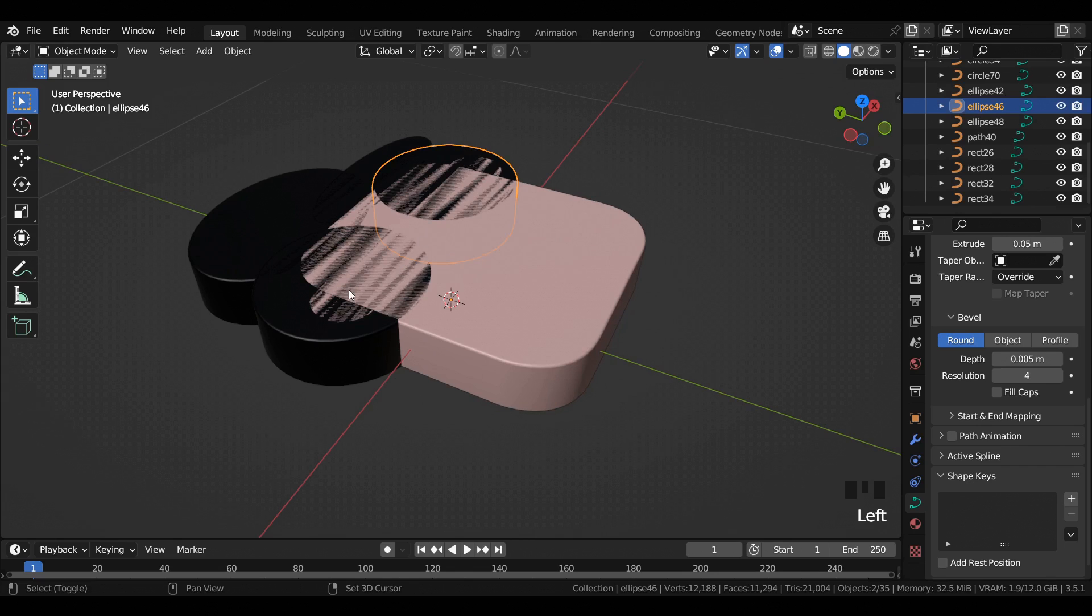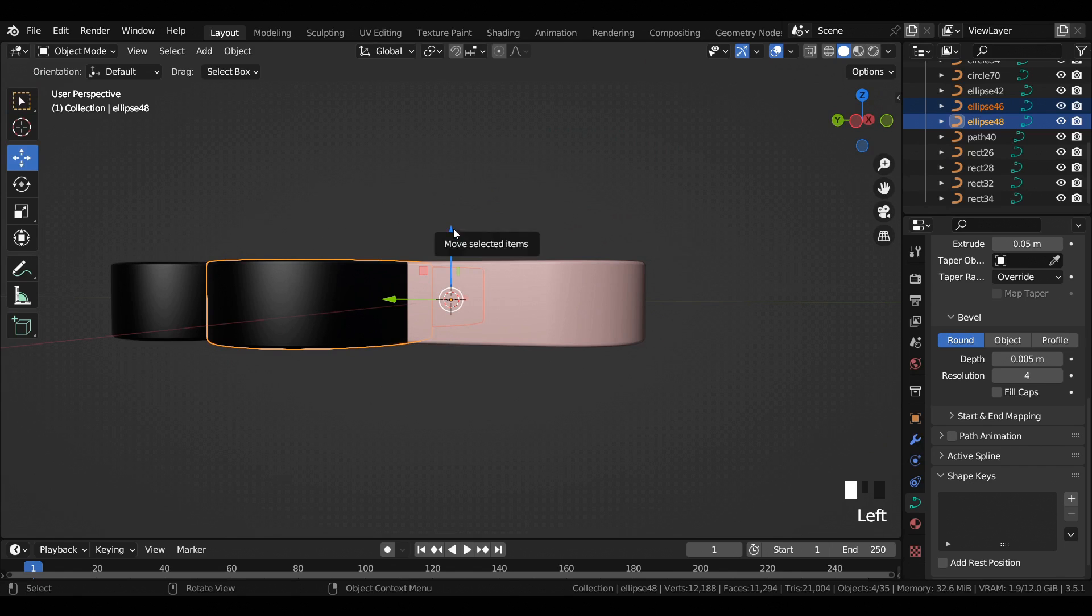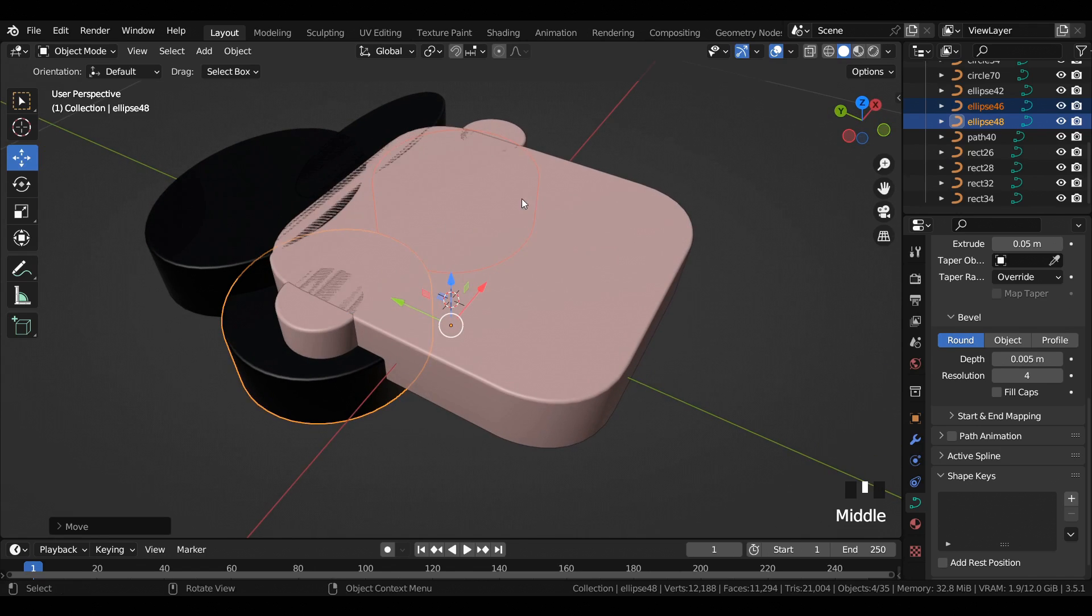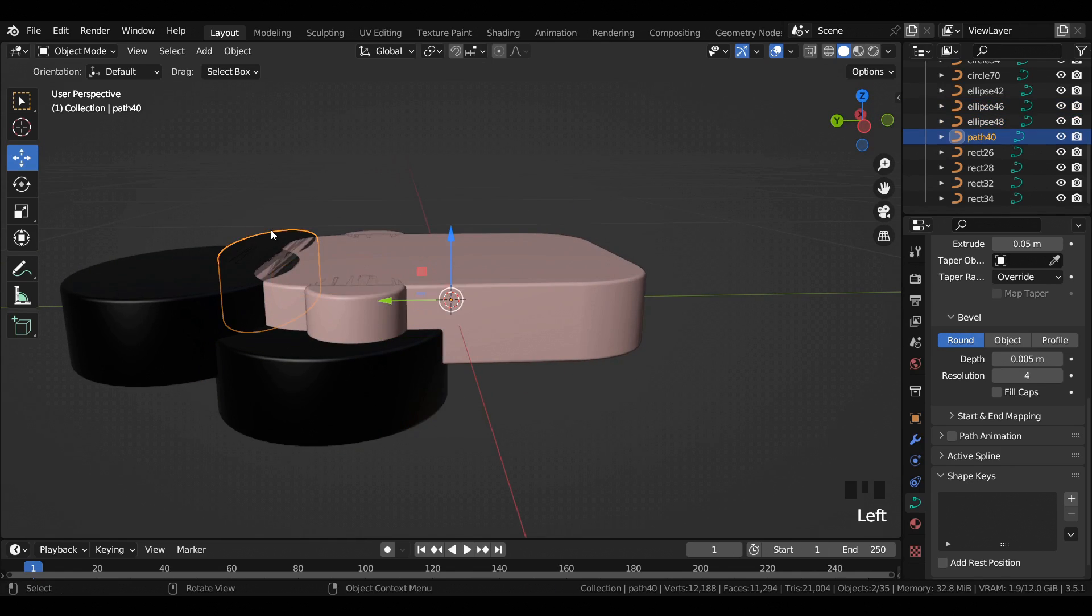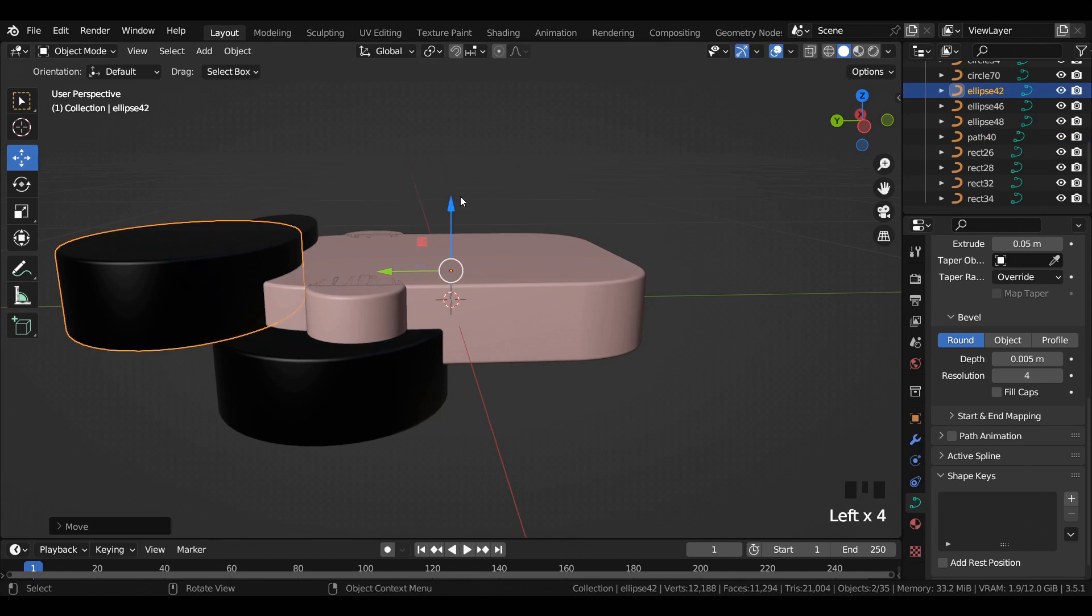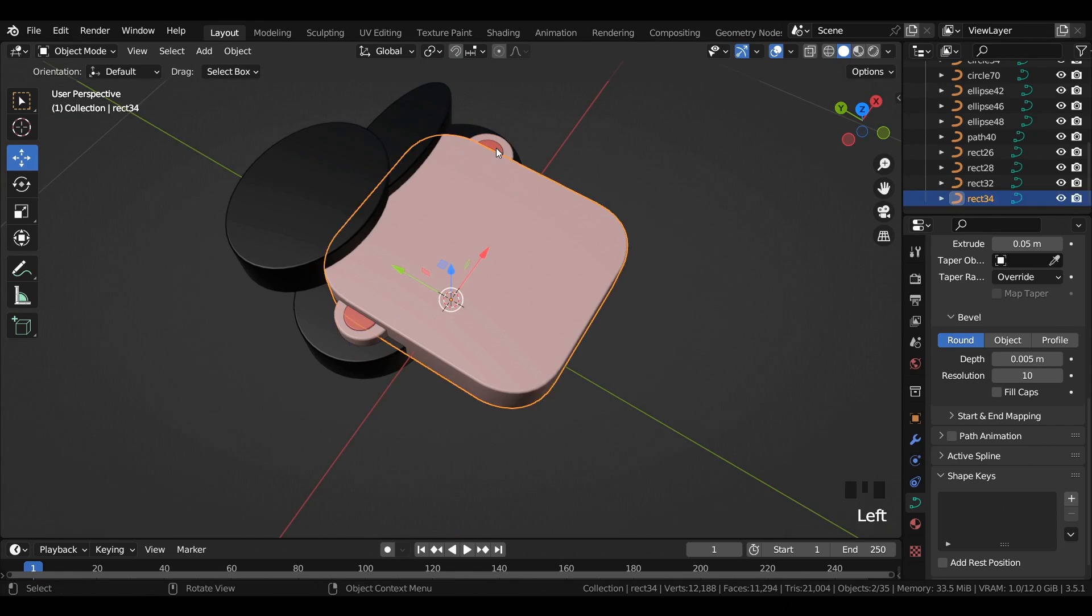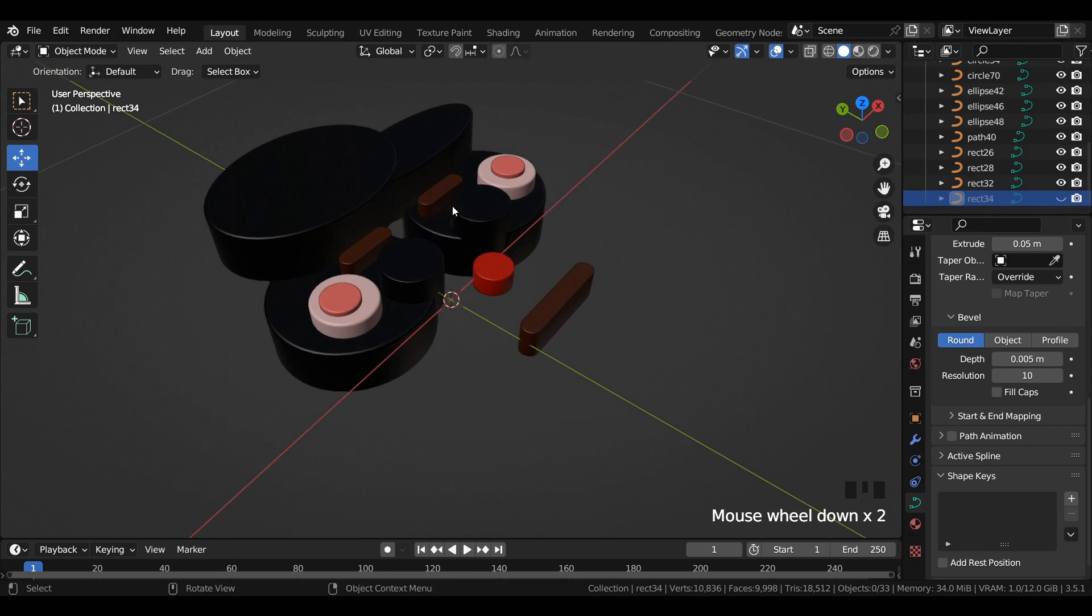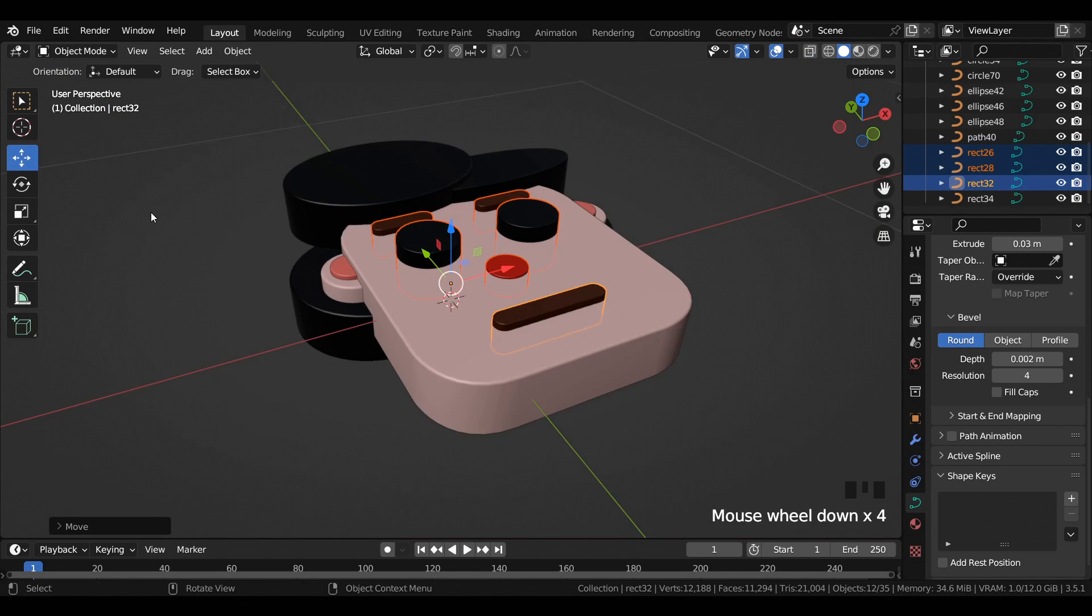Now start moving the curves upwards or downwards as shown in the video. Select the curves and start moving or adjusting their position. For parts which look alike, select them together; otherwise select the parts step by step or one by one. After you are done with it, you will observe a similar kind of result as seen in the video.